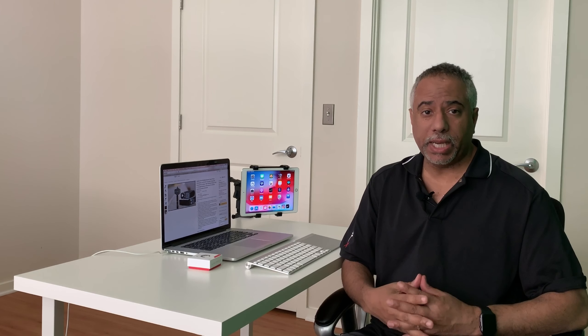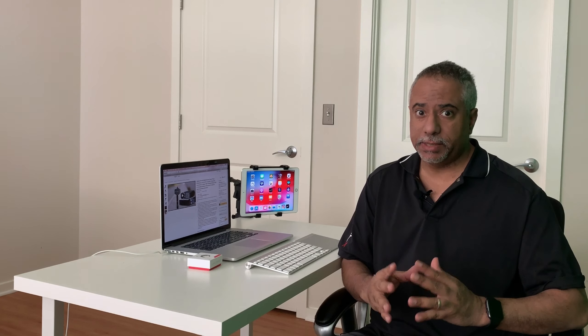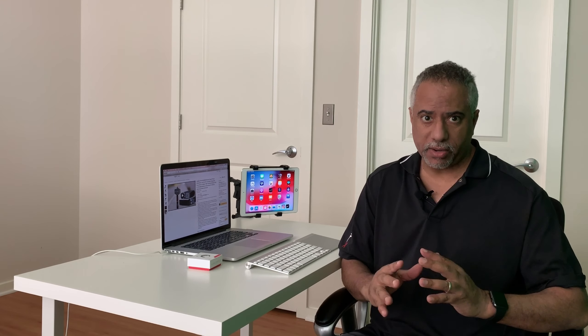Hi everyone, today I want to show you how you can use your iPad as a second monitor and display it wirelessly. Coming up.